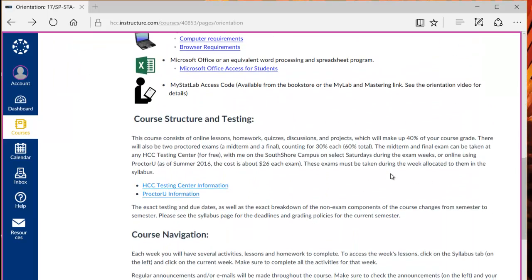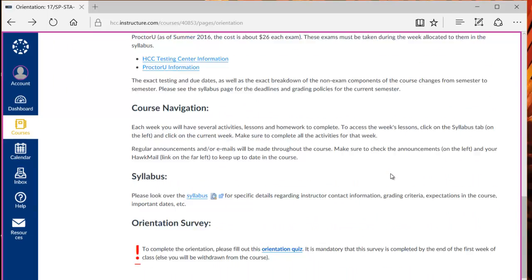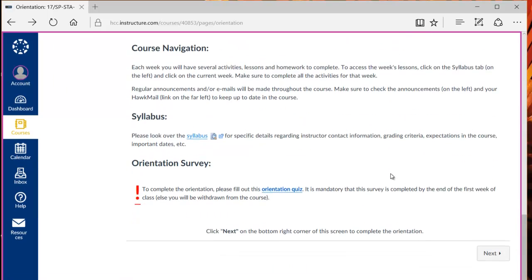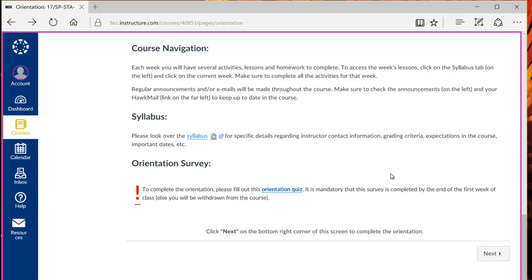In this orientation video I'll be walking you through the navigation of this course. Once you've completed watching this orientation video and reading the syllabus please complete the orientation quiz. You must complete this quiz by the end of the first week of the term or you'll be withdrawn from the class.